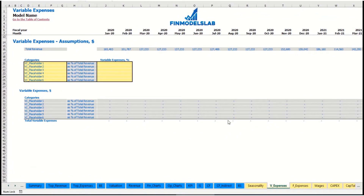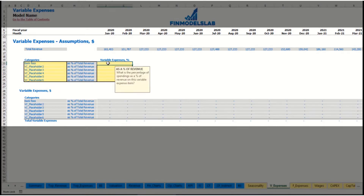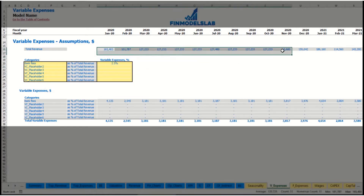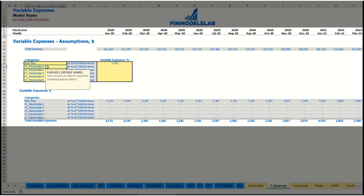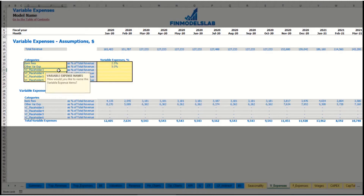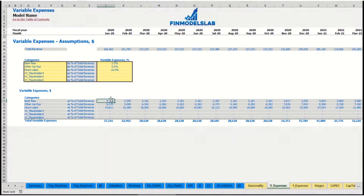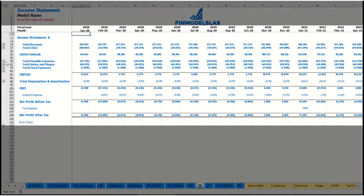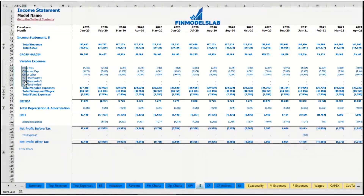On the variable expenses tab, you can input your variable expenses as a percentage of total revenue. For example, bank fees at 2.5% of revenue — as revenue grows over time, bank fees will grow proportionally. In the same way you can input other variable expenses, such as 5% for one category or 15% of total revenue for direct labor. Below you may see the calculation of these variable expenses by months, connected to the variable expenses section of the income statement, broken down by expense types.